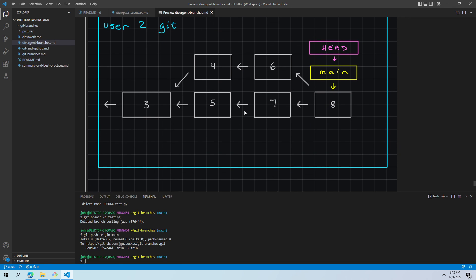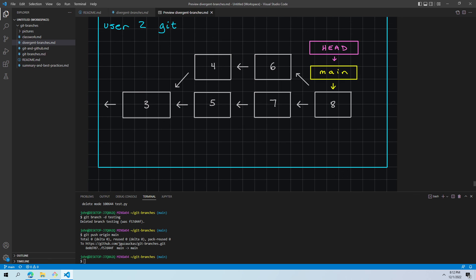So that's it for the basics of divergent branching here, this really difficult topic. To wrap this all up in the next video, I'm going to talk through a summary of all this, the things to keep in mind and some best practices, things that you should do when you are looking to use branching in Git.